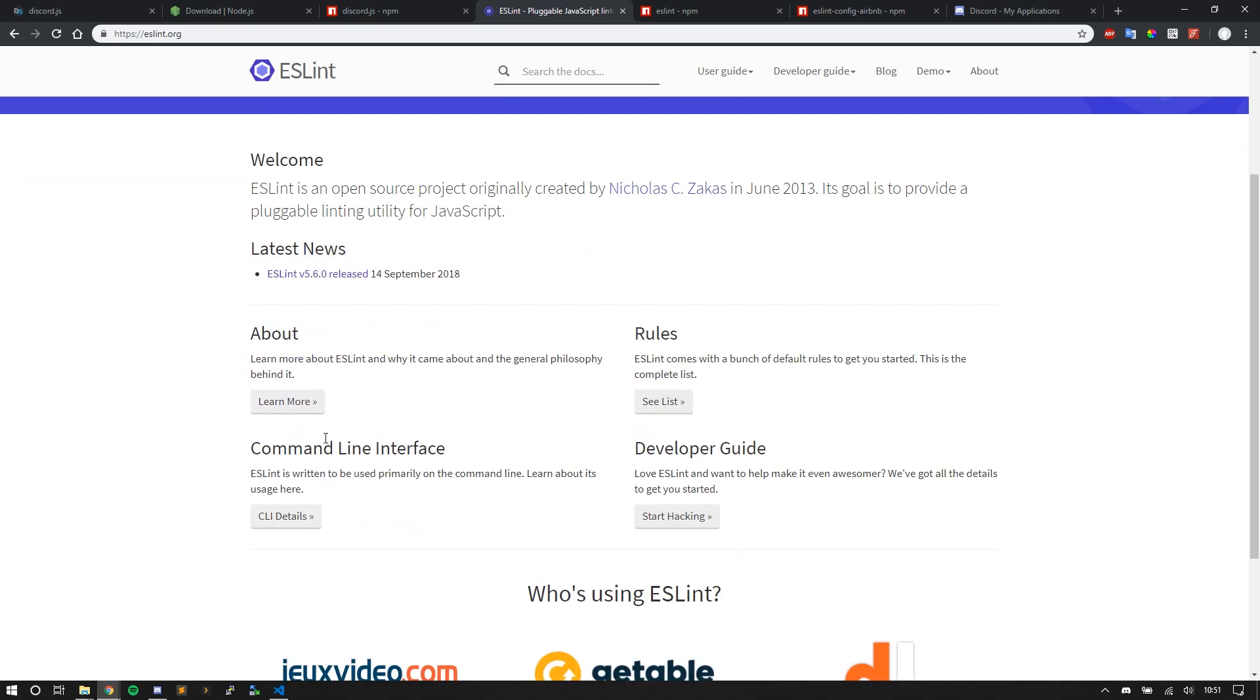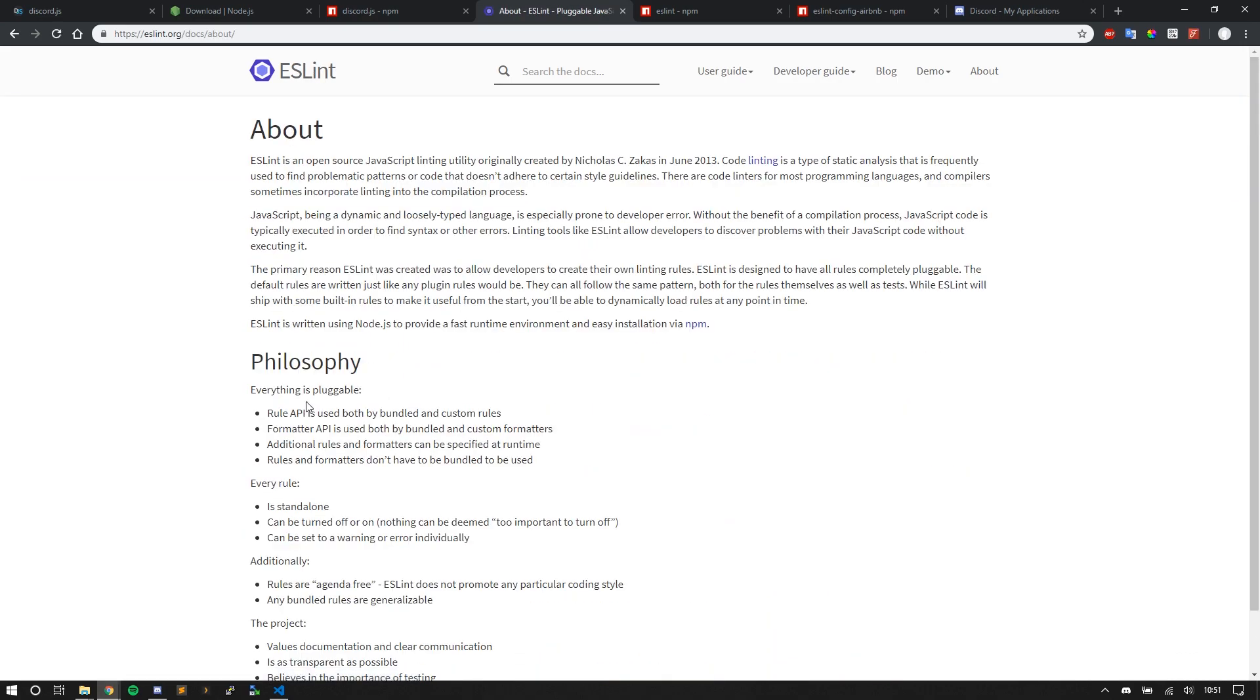ESLint—you can read more about what the project is about. But a linter analyzes your code, not how your code functions, but the ethics of your code. Are you opening and closing code with brackets and parentheses? Are you putting semicolons? Are you tabbing correctly?